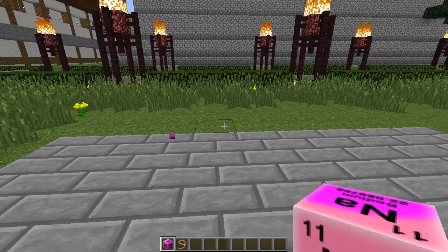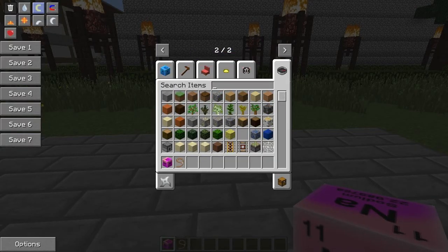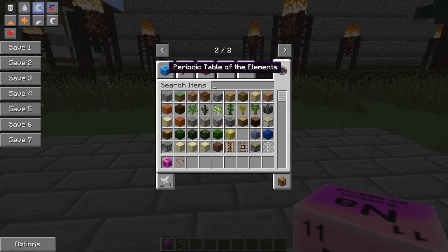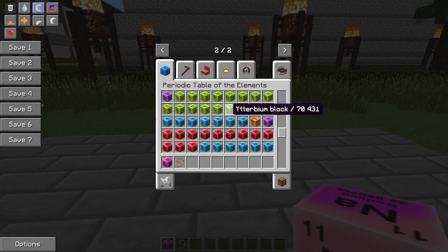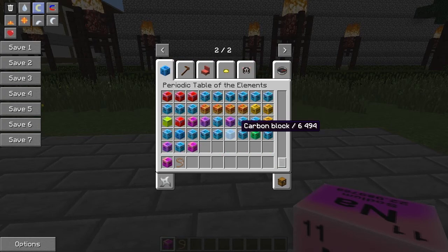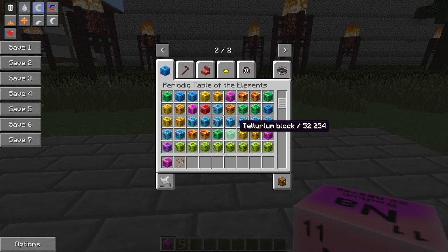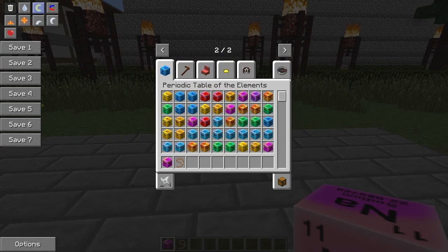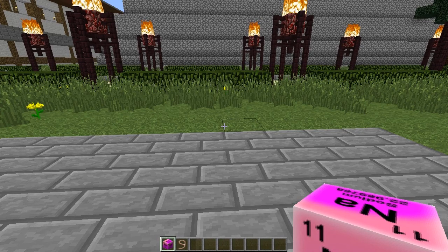When you install the mod you get a new tab called the Periodic Table of Elements, which contains almost every one of them but not every one of them. I don't think it has Flerovium or something, but it contains the basic ones such as Hydrogen, Helium, Oxygen, all that stuff.